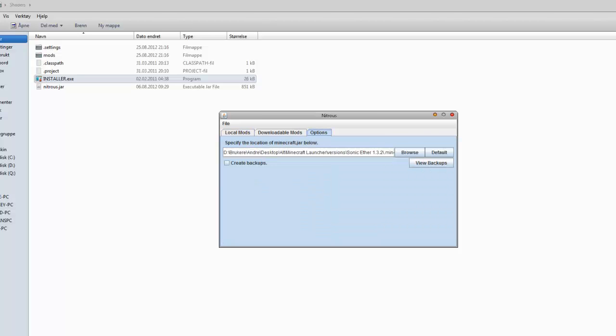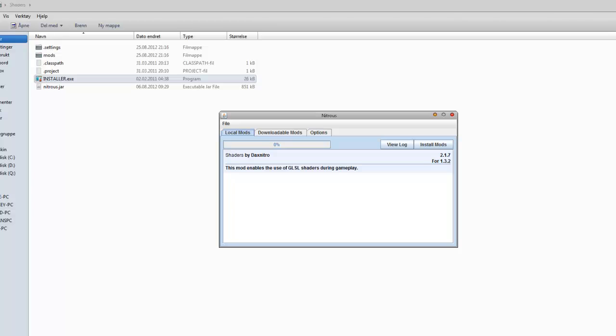Now you don't have to do anything here other than pressing the install button. Press install mods and that will install the shaders itself. It's unpacking the jar, repacking and it should be done when it says installation complete. Now you can close this.